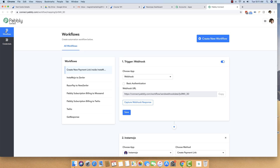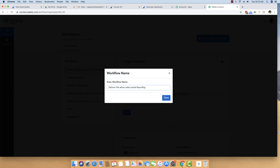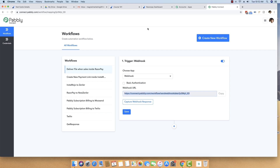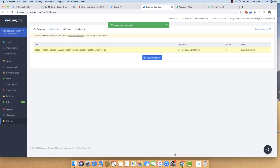When you sign in, you will see a dashboard showing multiple applications that Pabbly provides. The one you are interested in is the Pabbly Connect application. Within this, we will set up a new workflow by clicking the Create New Workflow button. The workflow name is 'Deliver File When Sales Inside Razorpay.' You will now get a webhook URL that you can copy and paste inside your Razorpay account. This is how data and information flows from Razorpay to Pabbly Connect whenever there is a successful payment. I am just saving it — our webhook is now saved successfully.